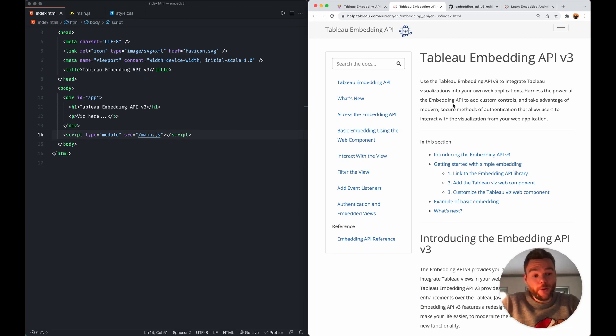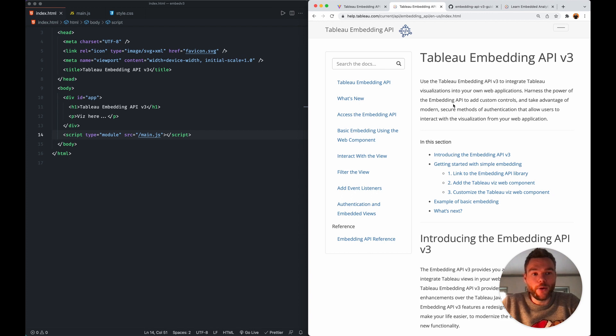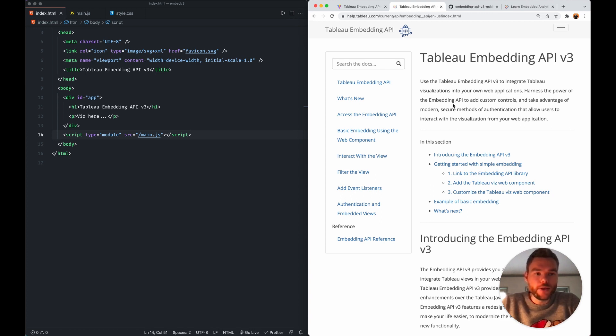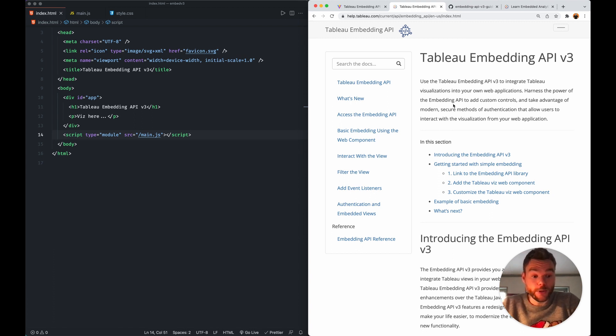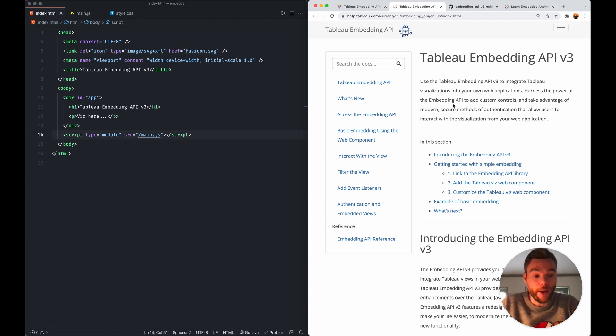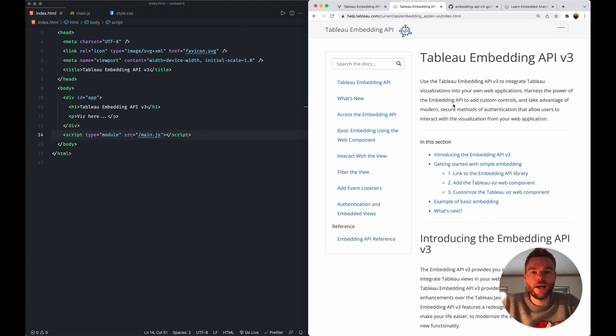In the 2020.4 release of Tableau, we now see the Tableau Embedding API version 3. This new API allows you to put your Tableau dashboard into your own custom web applications.